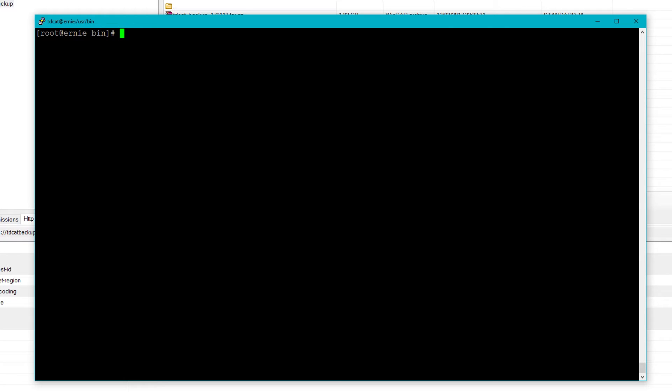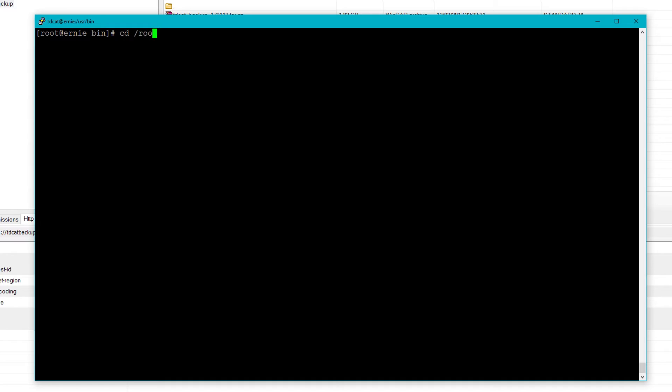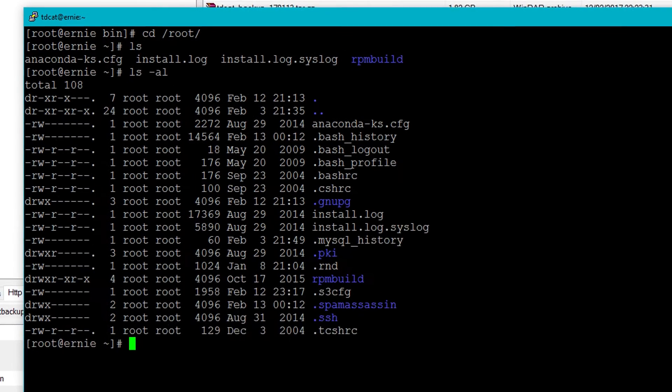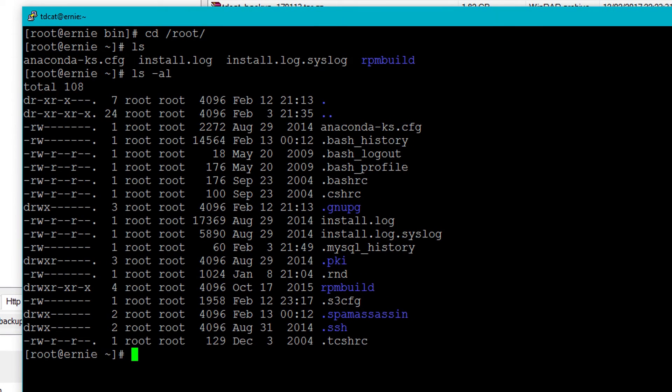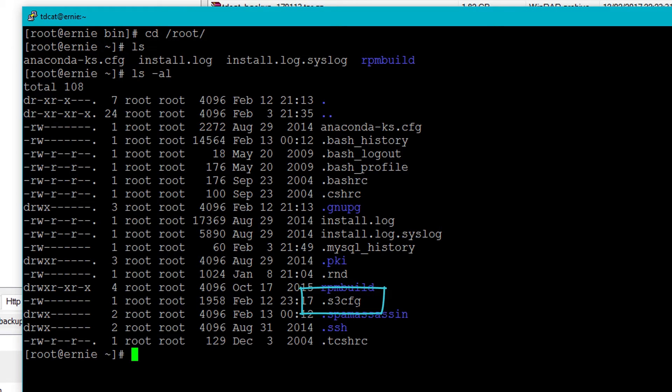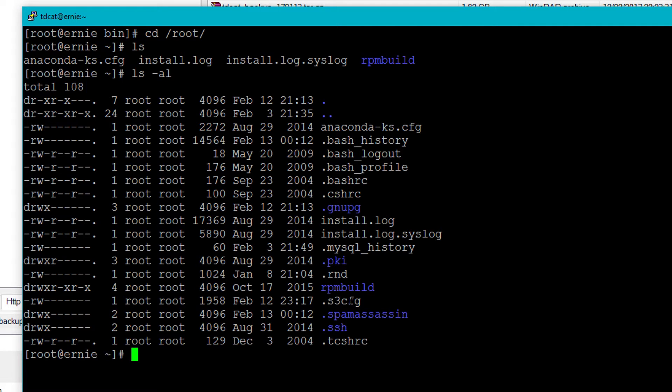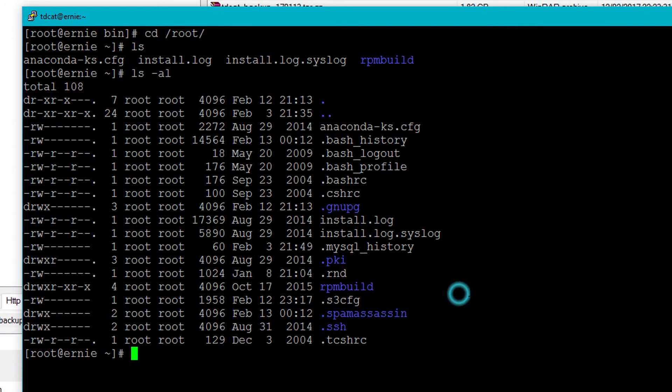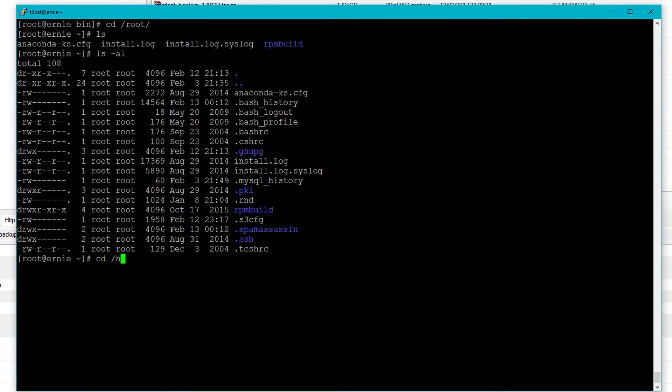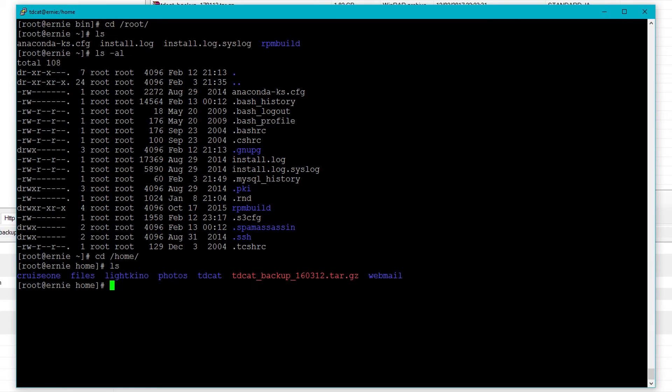And then straight after that, I think I did S3 command config or configuration. And that fires up a little sort of internal script that runs you through and creates a config file and the config file gets put in your home directory here. So if I do an ls -al here, there is a dot S3 config, a hidden file here. And that's the config file that contains your Amazon AWS key and your AWS secret key as well, plus a few other settings that you might want to have as default. So it's really good because what I can do now...